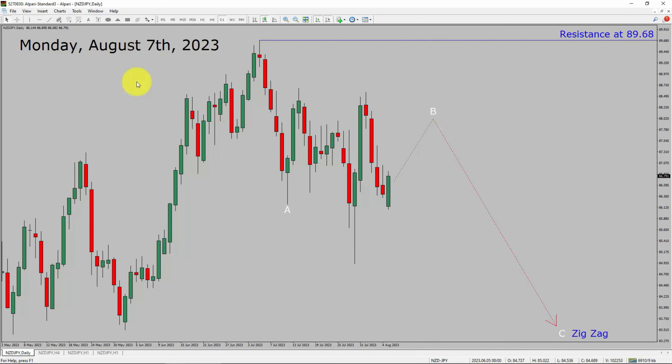Today is Monday, August 7th, 2023. I am going to analyze the NZD/JPY currency pair. Let us start the top to bottom Elliott Wave Analysis.